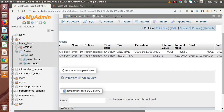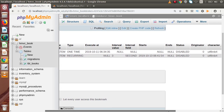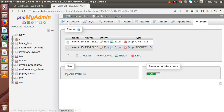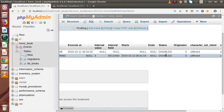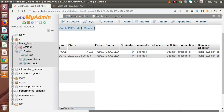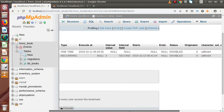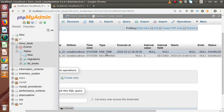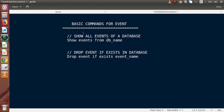If we scroll a bit more, we can also see the status column. These are the two events currently in disabled mode, so here it shows disabled. We also have information like whether these are one-time events or recurring in the type column. So basically this is the command to list all the events from our database.